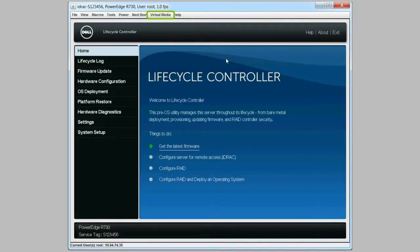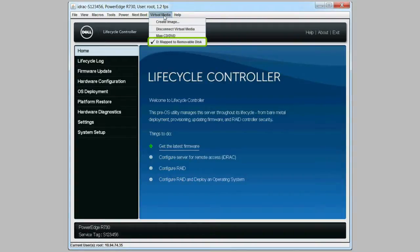Then to check that the USB drive is connected, click virtual media and see if mapped to removable disk is selected.